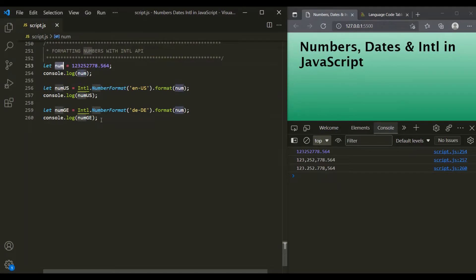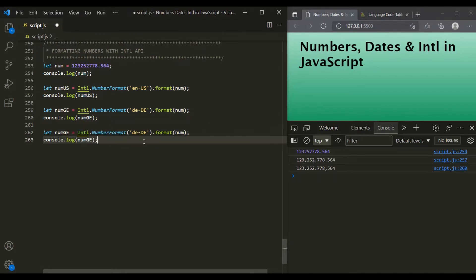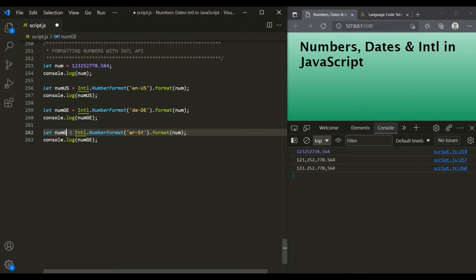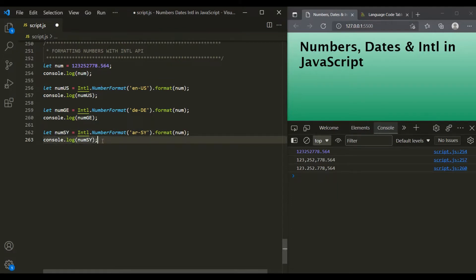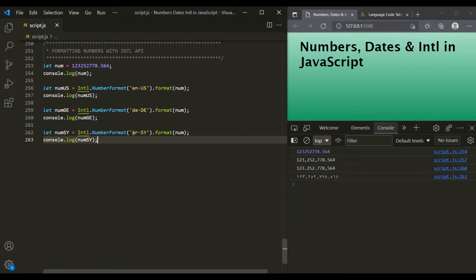Let's also format this number in Arabic as it is spoken in Syria. Again, I will copy these two lines, paste it here, and simply change the locale to ar-SY for Arabic as spoken in Syria. Let's call this variable numSY and log it. If I save the changes, this number has been formatted in Arabic. In this case also, when we pass the locale as Arabic as spoken in Syria, the separator used is a comma.